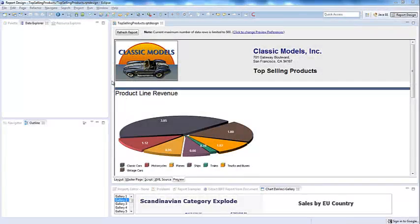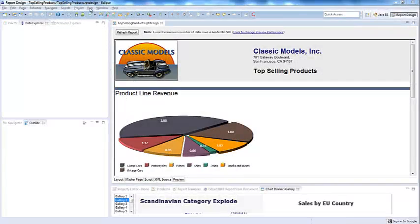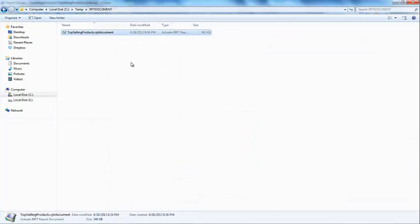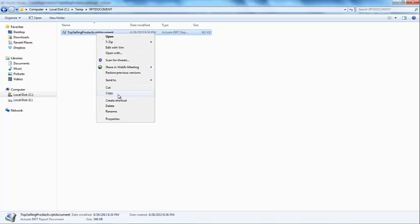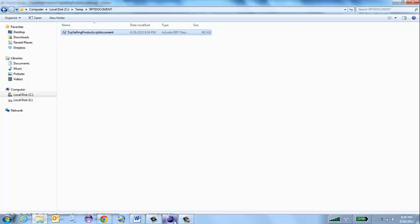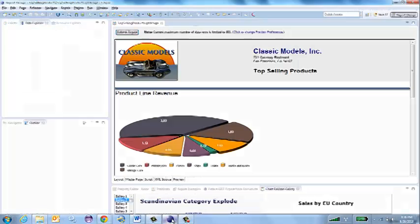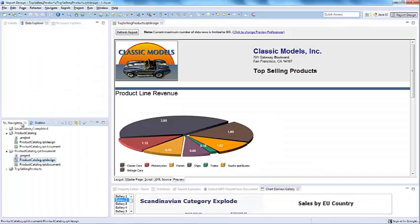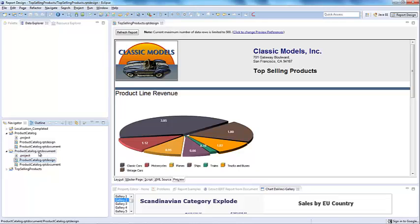To create a document to use, go to the Run, Generate Document menu item. To keep everything self-contained, I will go ahead and copy the report document file into my Eclipse workspace. This is not a requirement of the tool.